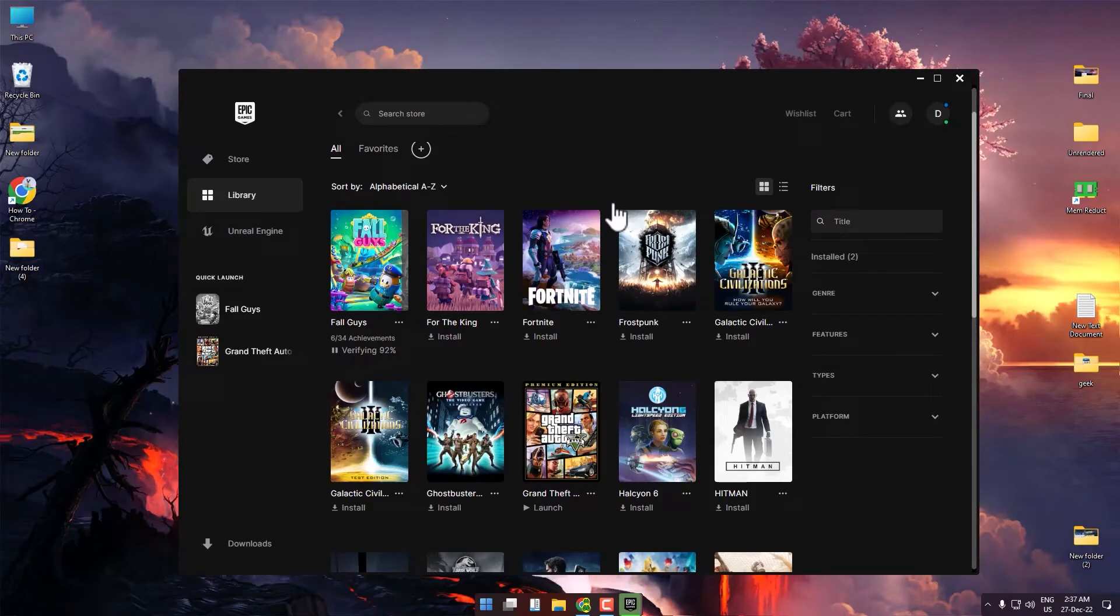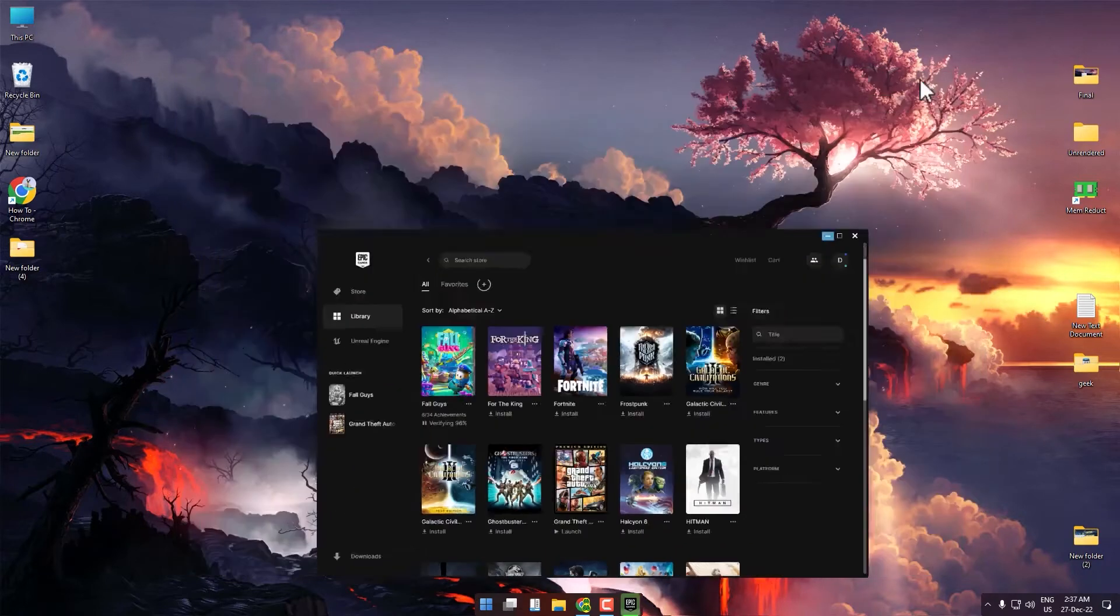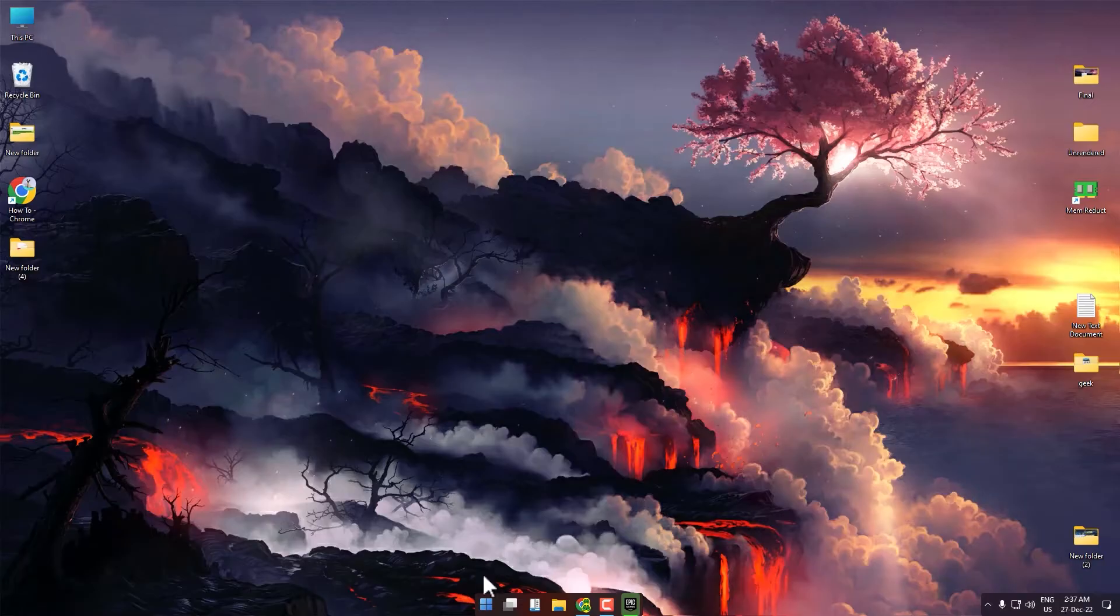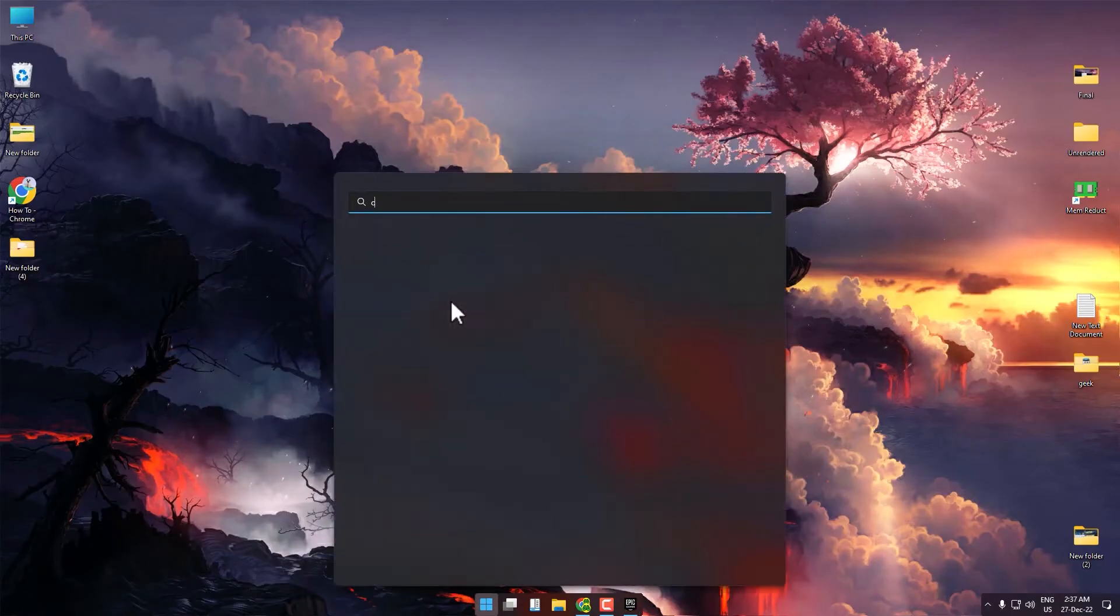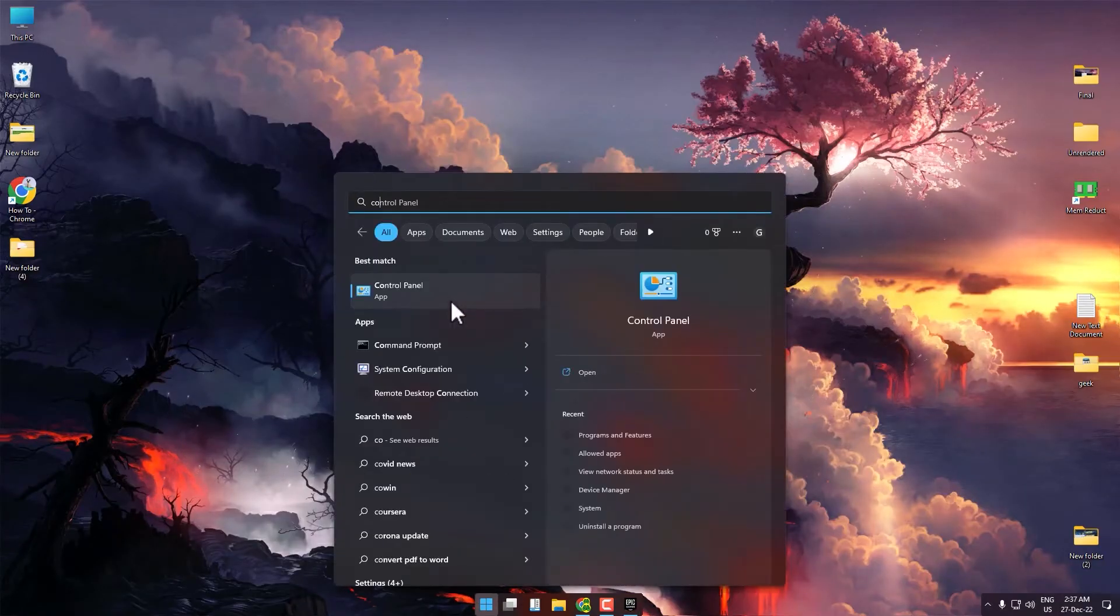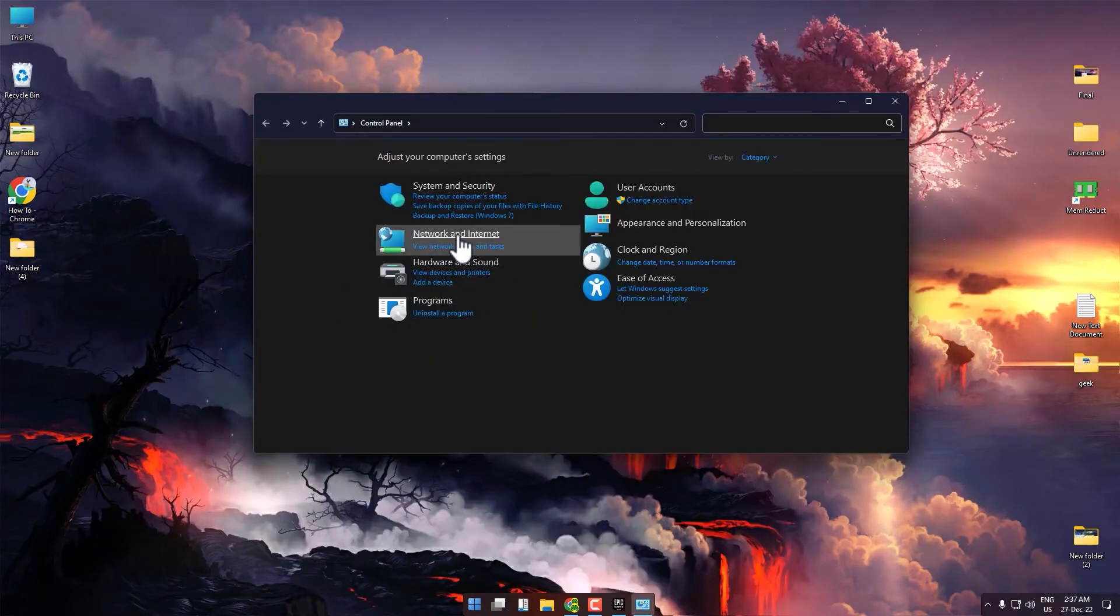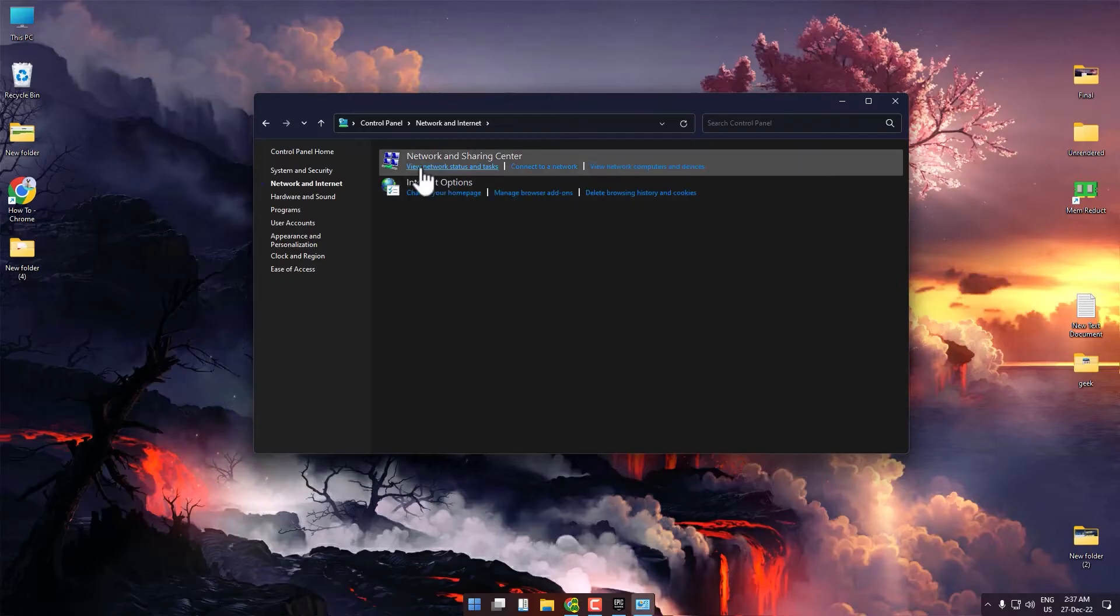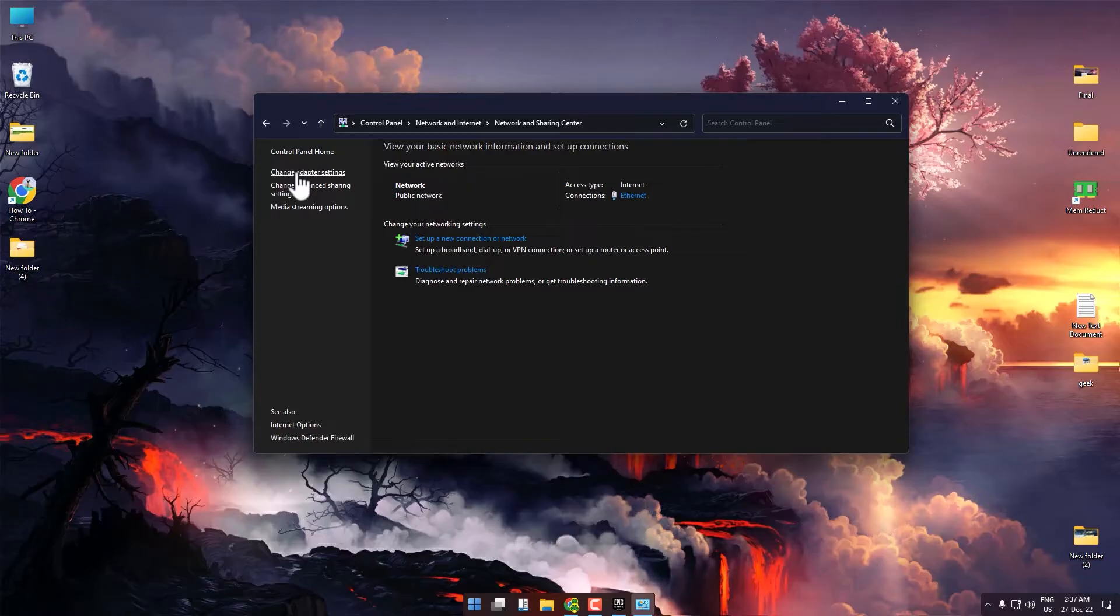While it's verifying, minimize the window and open your network settings by going to the Start icon. Search for Control Panel, then go to Network and Internet. Click on View Network Status and Task, then click on Change Adapter Settings.